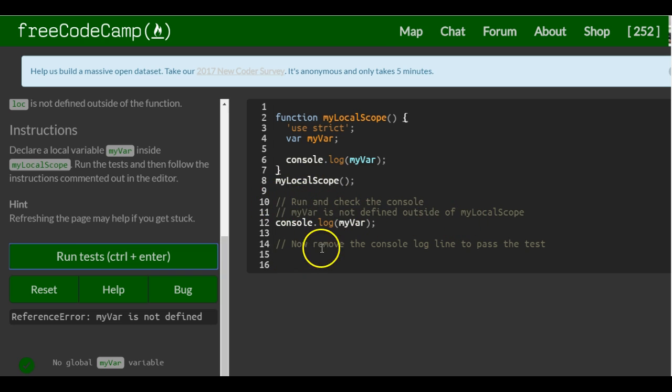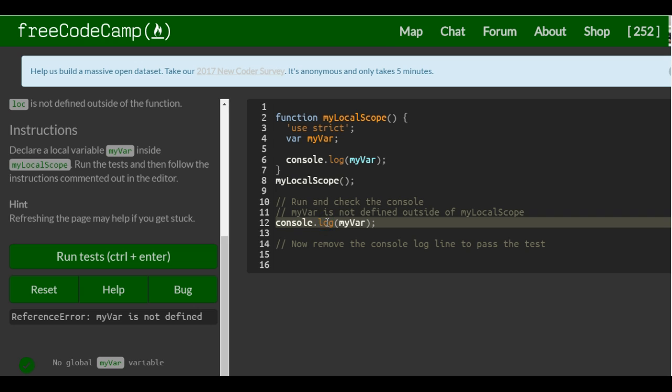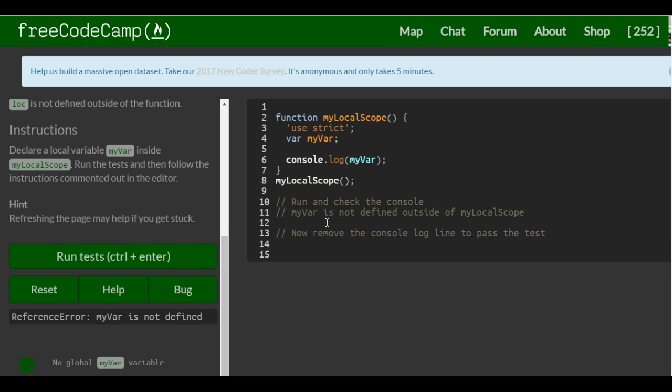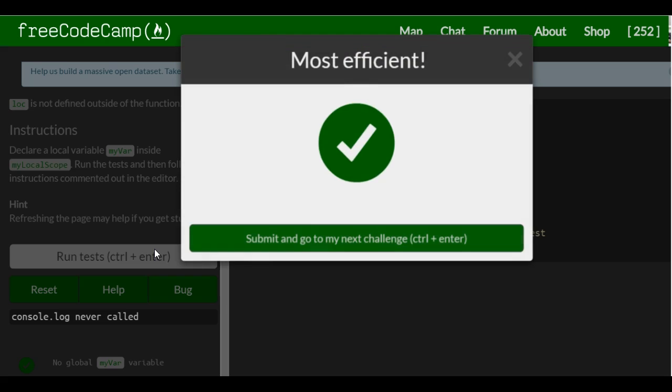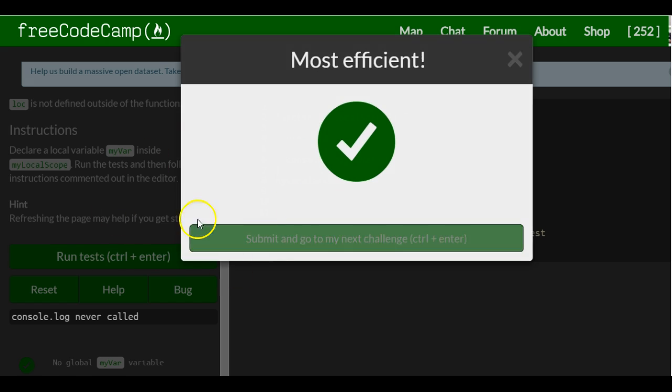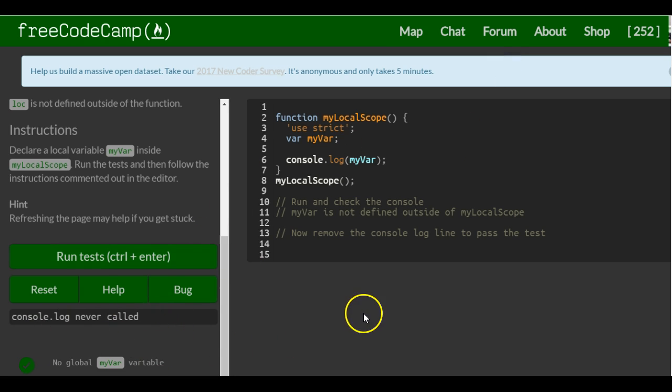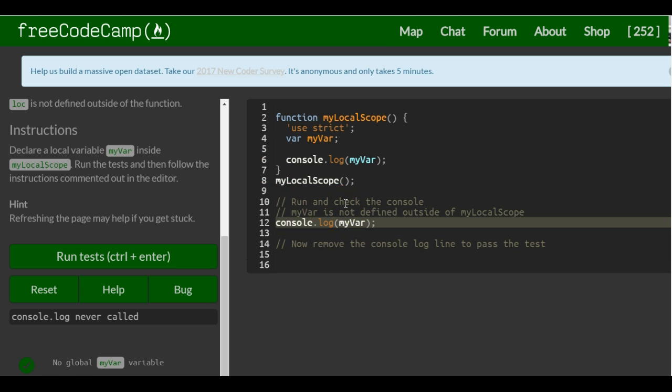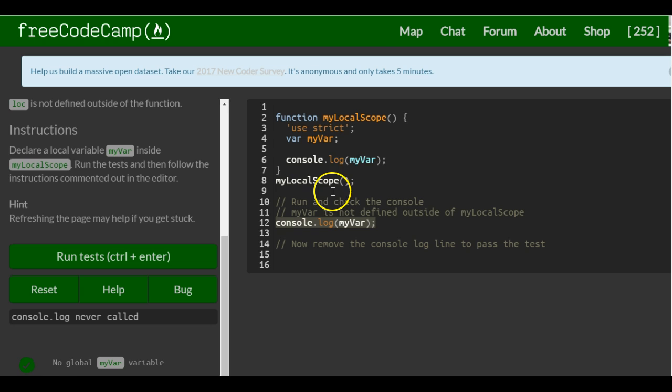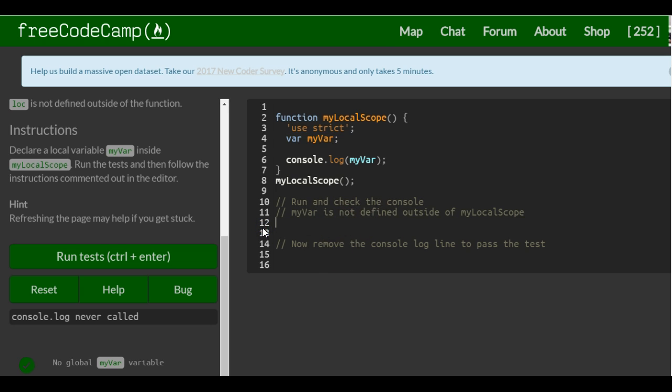Now remove console log line to pass the test and now console log never called, which is what checks to make sure that we passed the test. But really all that was, if I paste that back on there, here we're trying to console log myVar which only exists inside of here. But once we take that off we don't get the error anymore.